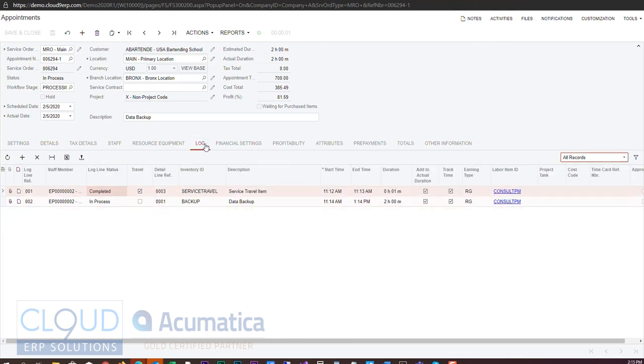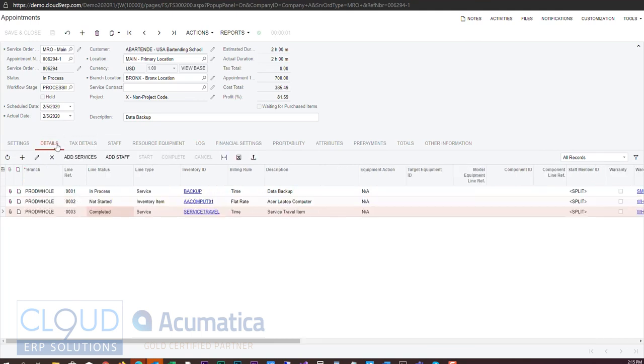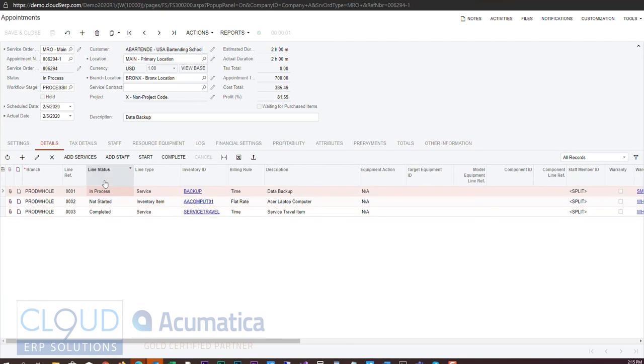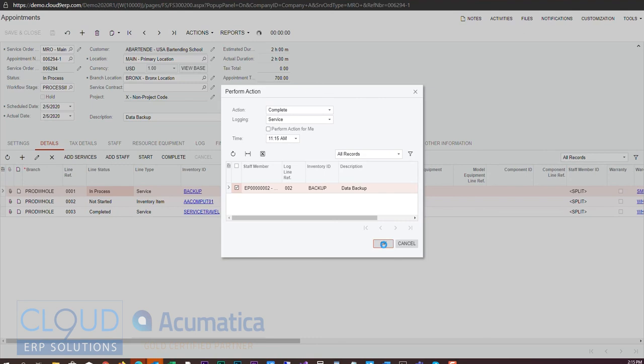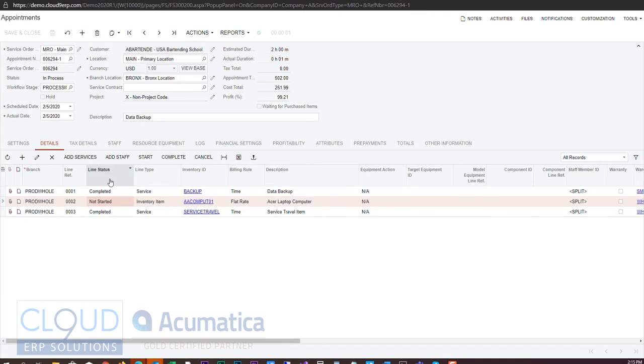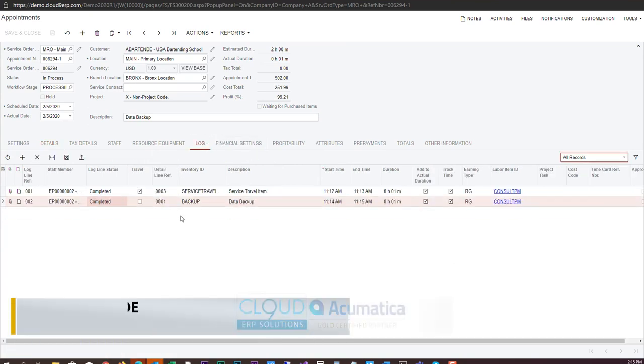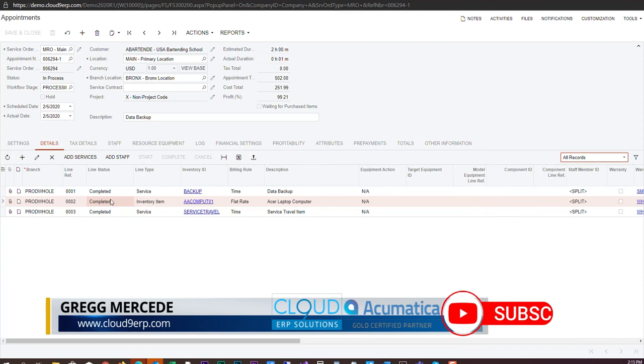Also if you go back to your log tab you notice now that our data backup is in process. And again if I go back to the details tab and now I finish that particular item, I can now see that's completed. And I could start the delivery of my inventory item and complete that as well. And now again I could see under my log that's completed as well.